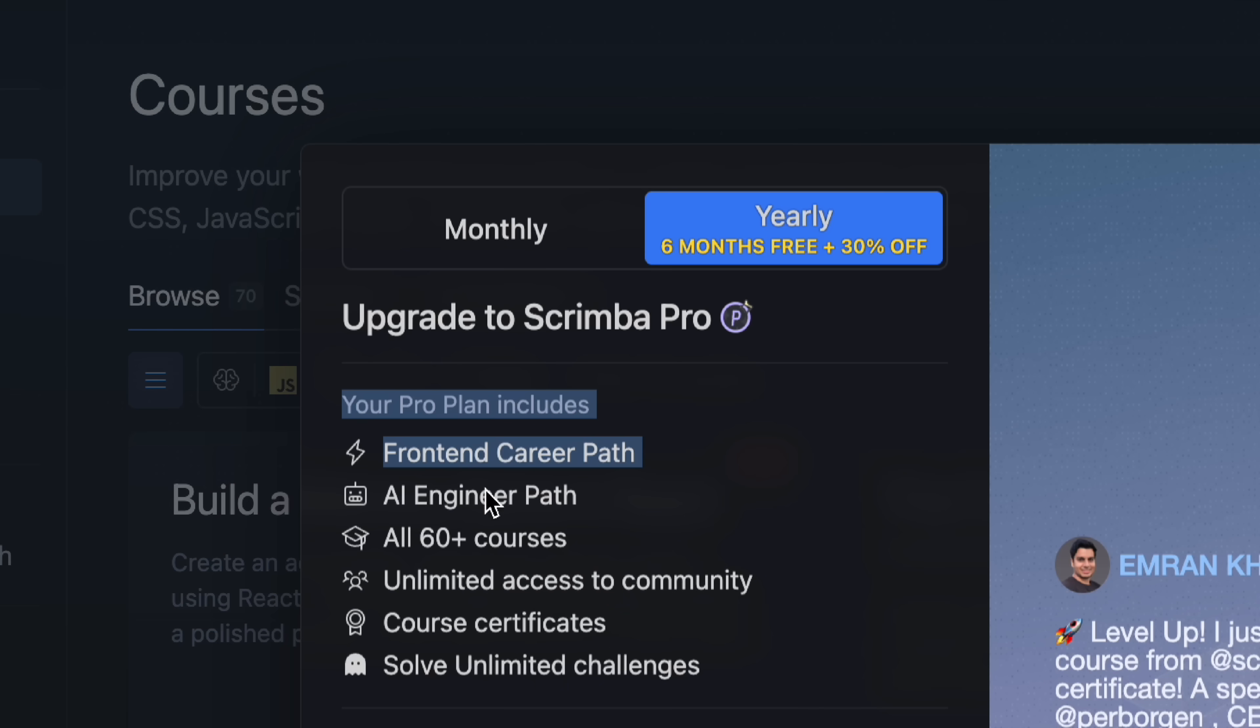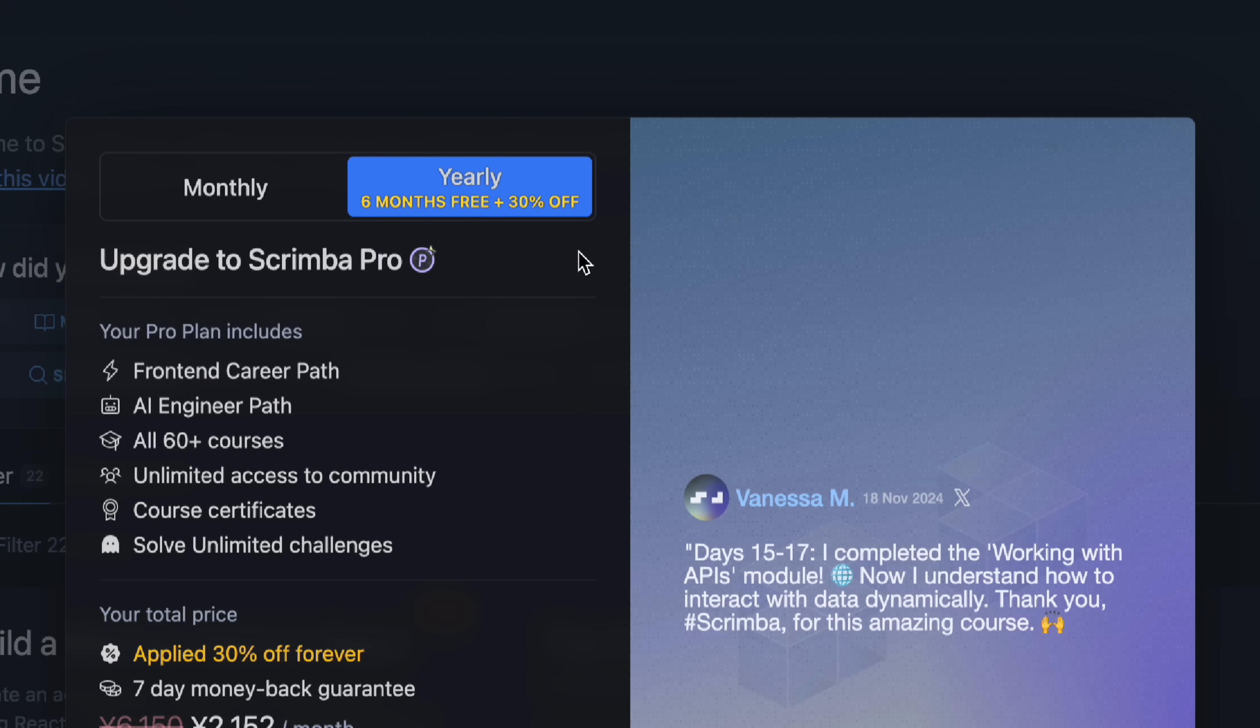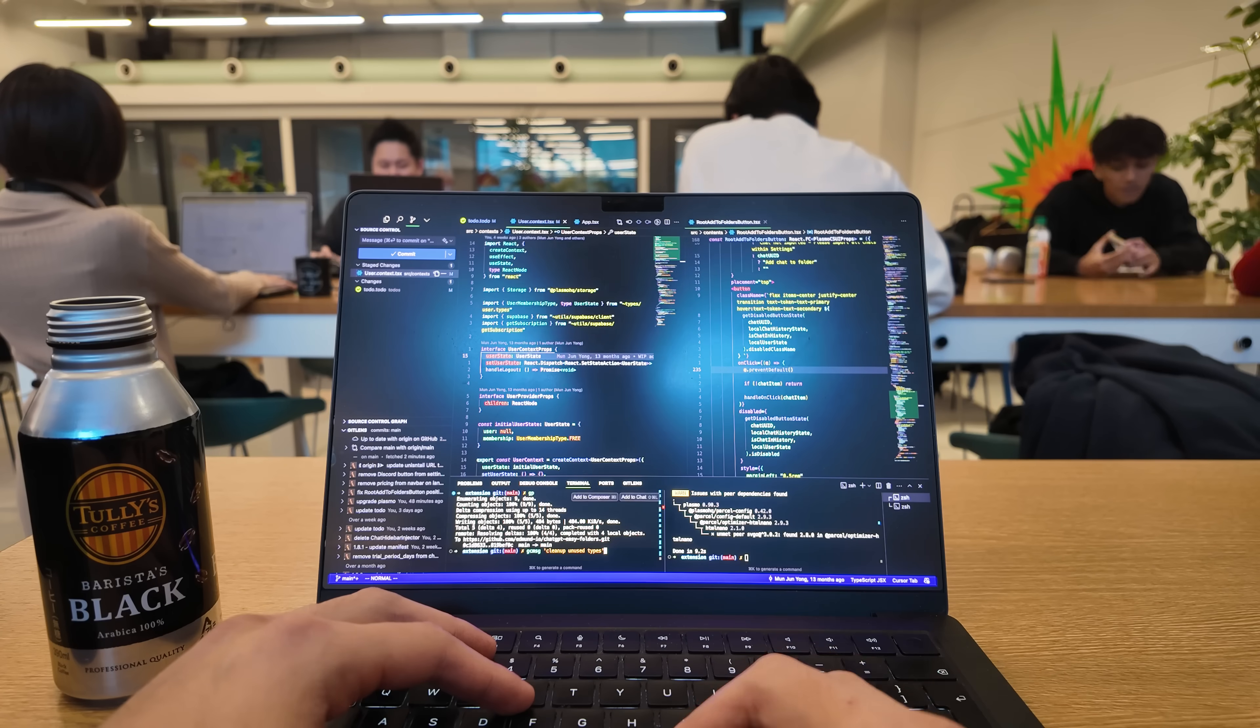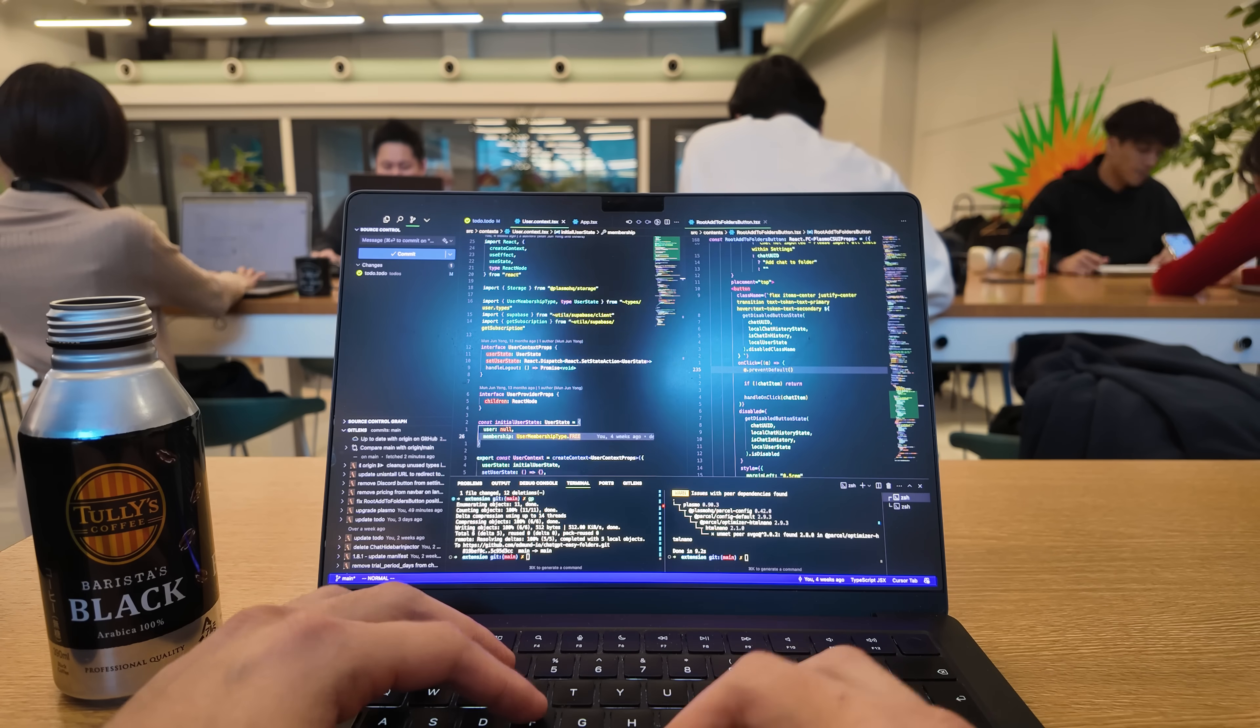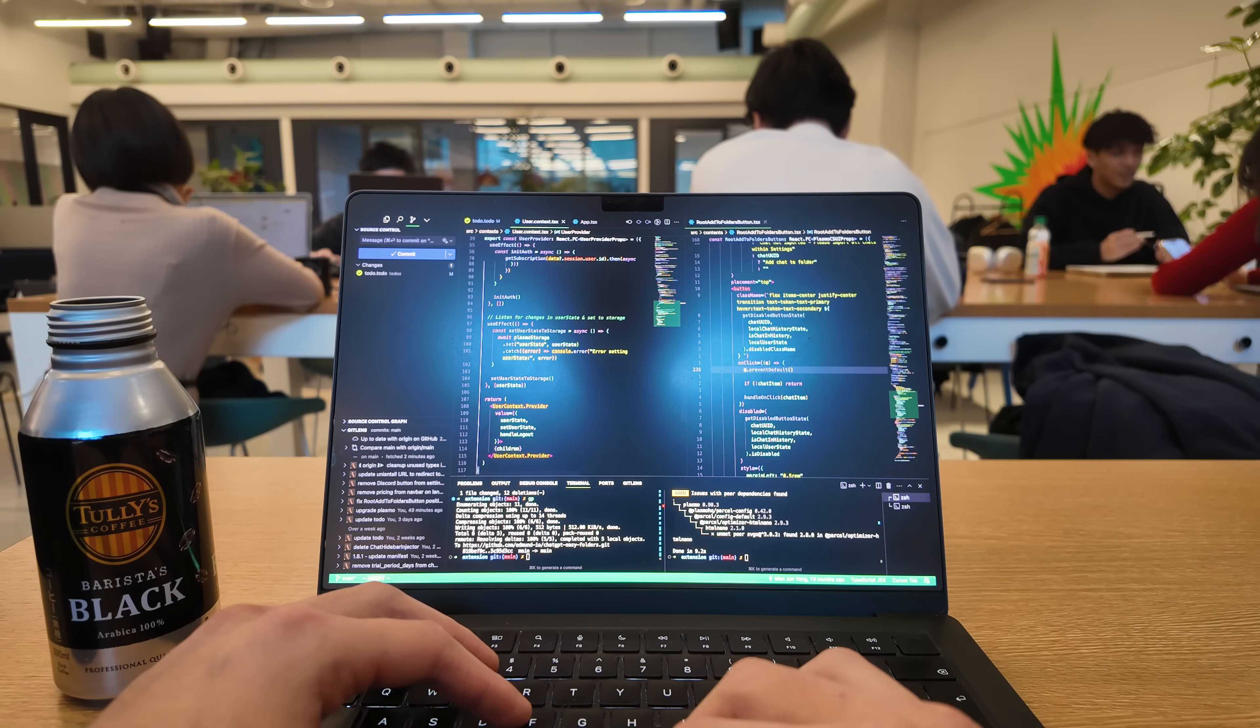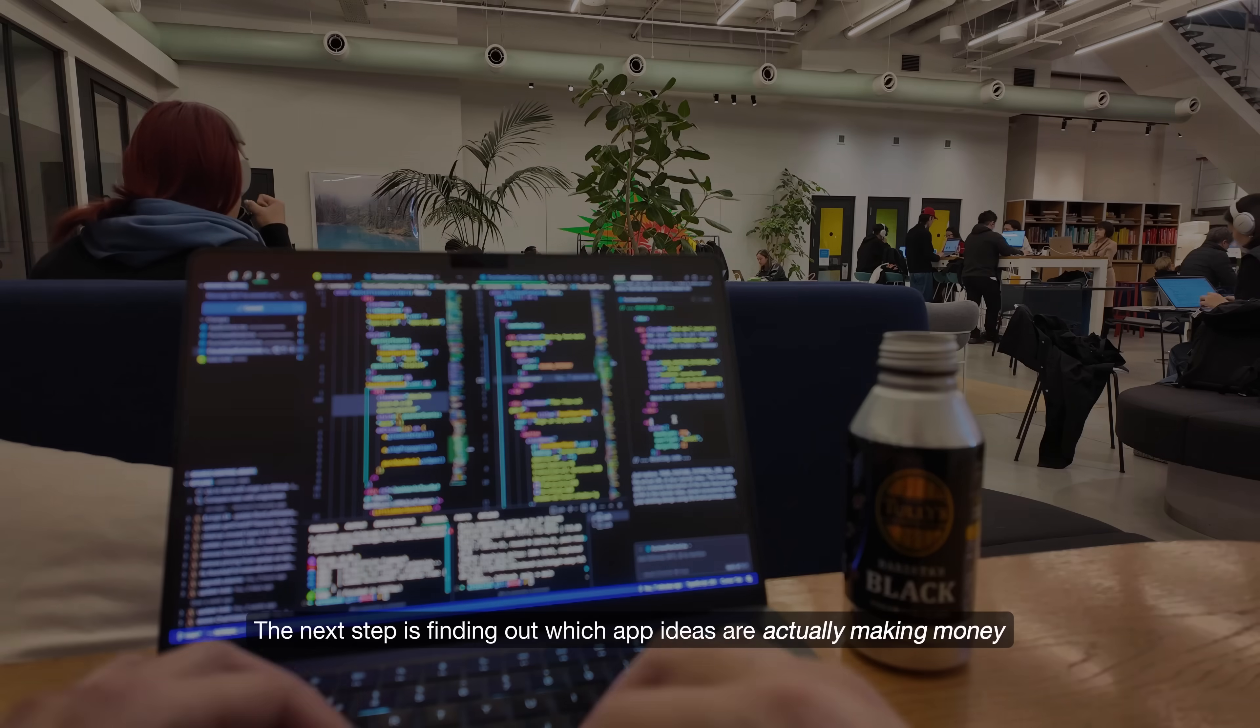You can try it for yourself by becoming a pro member today. And Scrimba has kindly offered a special 30% discount for the viewers of this video. And I'd recommend going for the annual plan so you get the most savings. Check out the first link in the description to claim your discount. Thank you again to Scrimba for sponsoring this video.